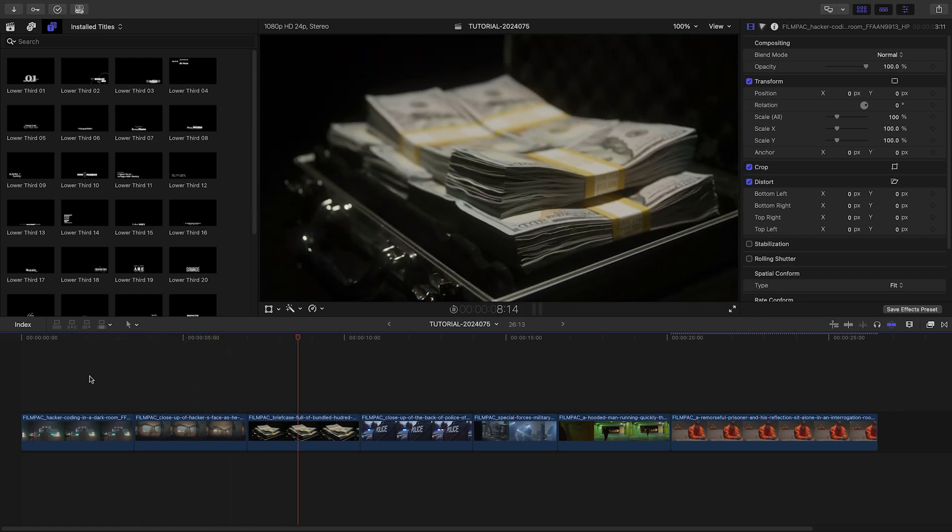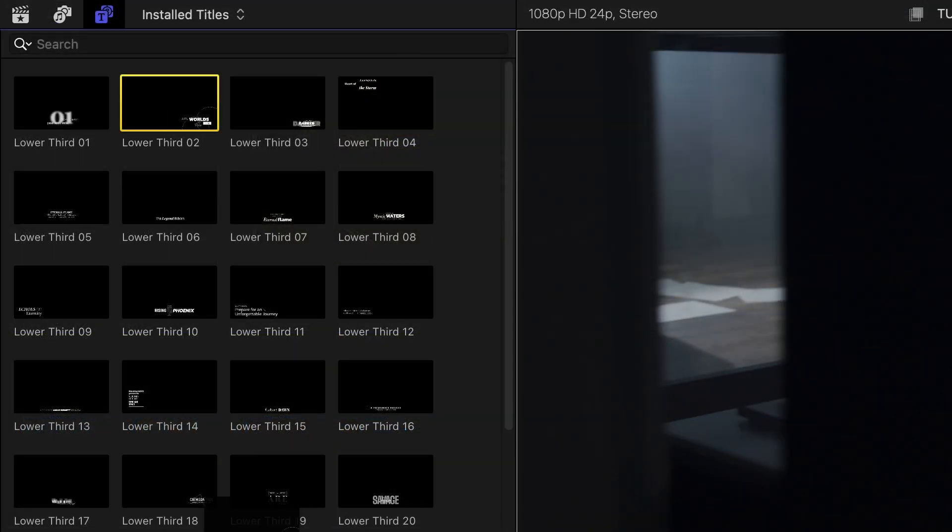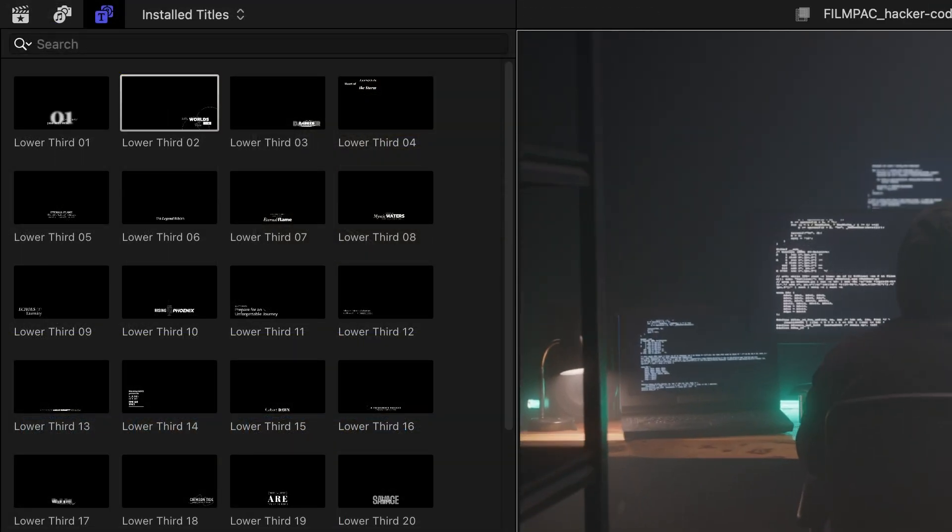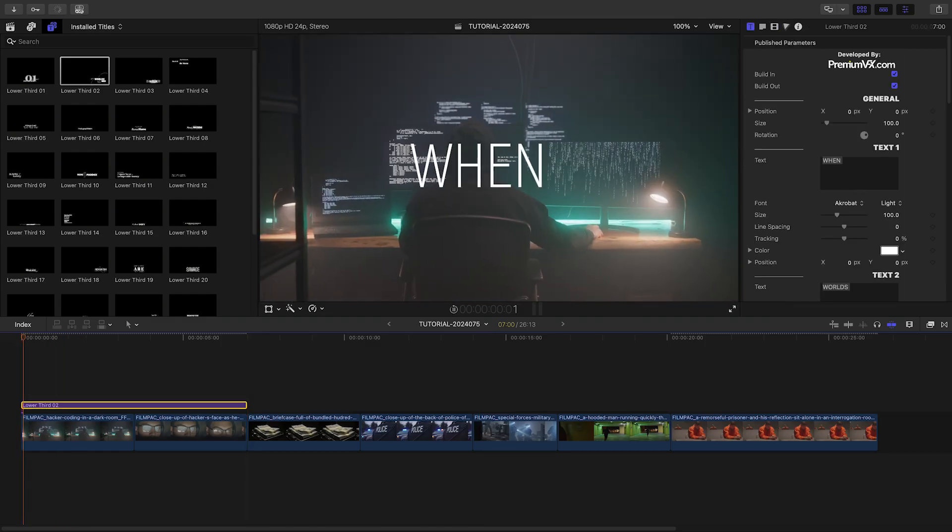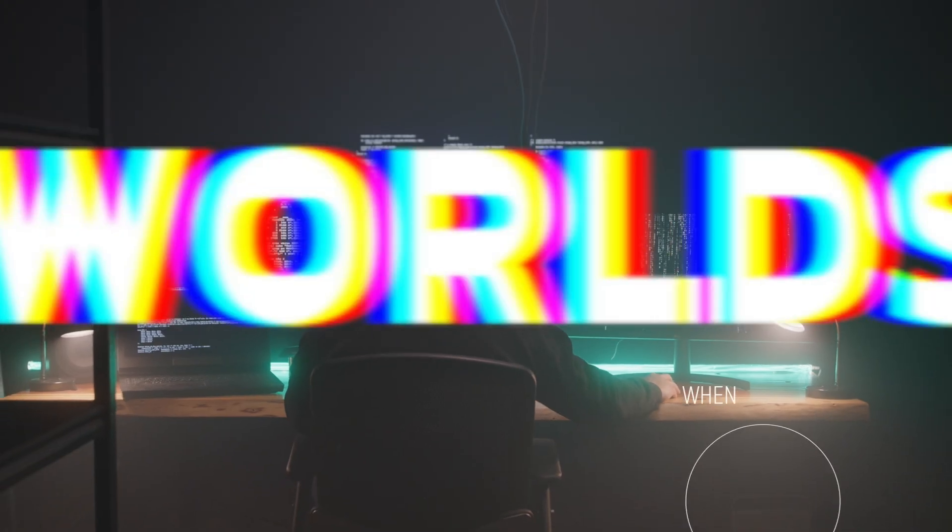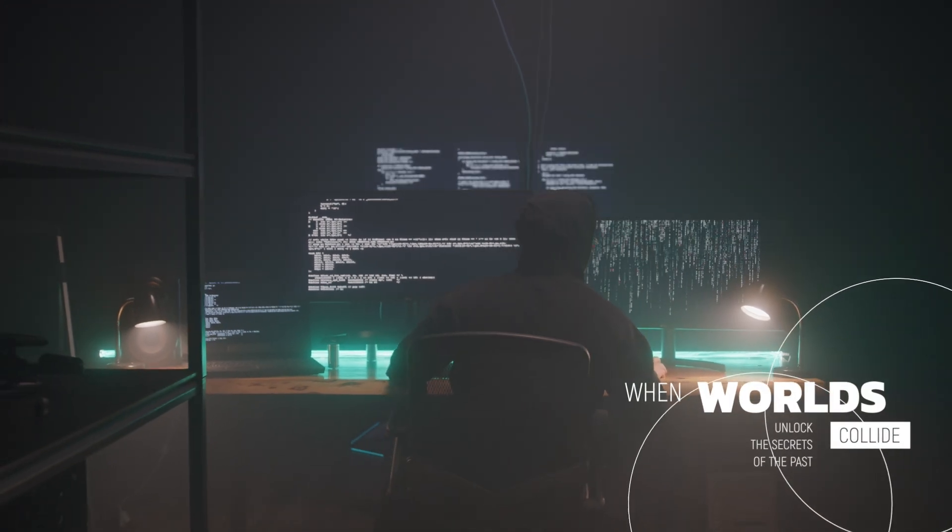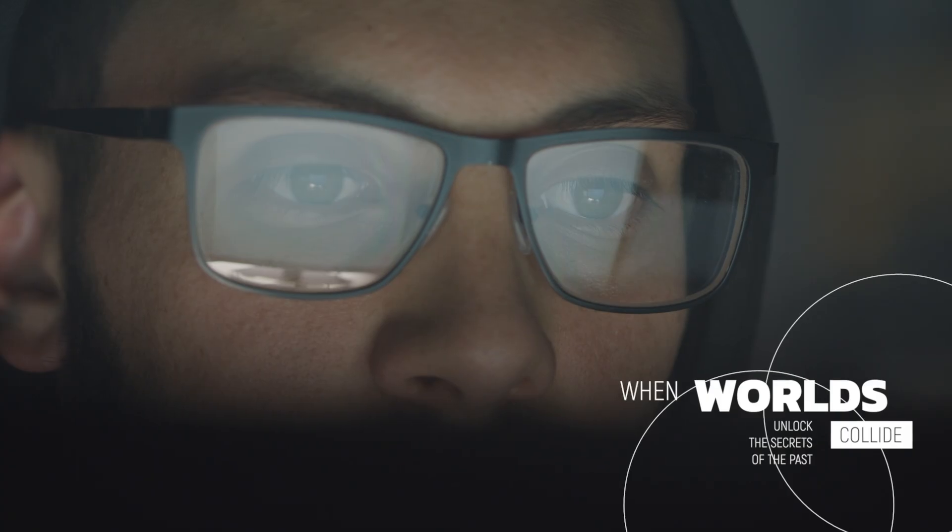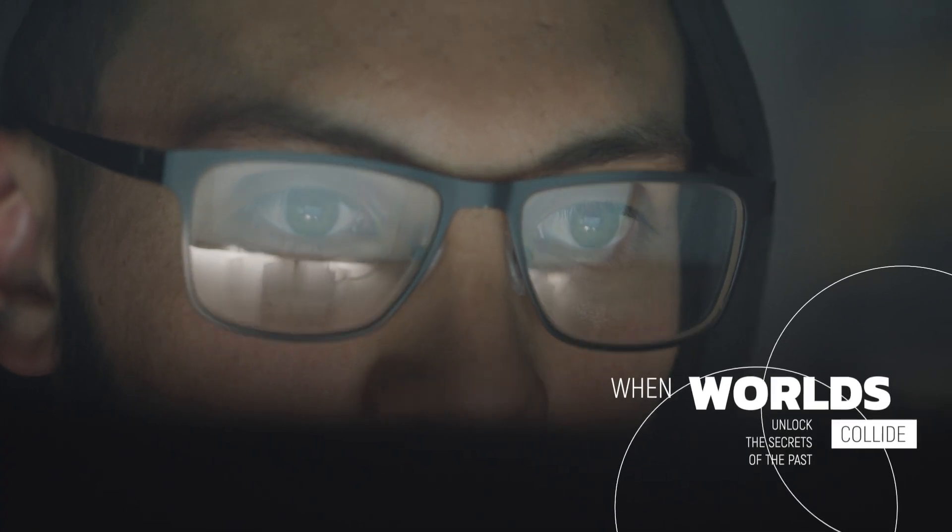Let's tell the story with the titles. I'll drop Lower Third 2 over my first two clips. This animates on with large text and settles in the bottom right corner with some animated shapes.